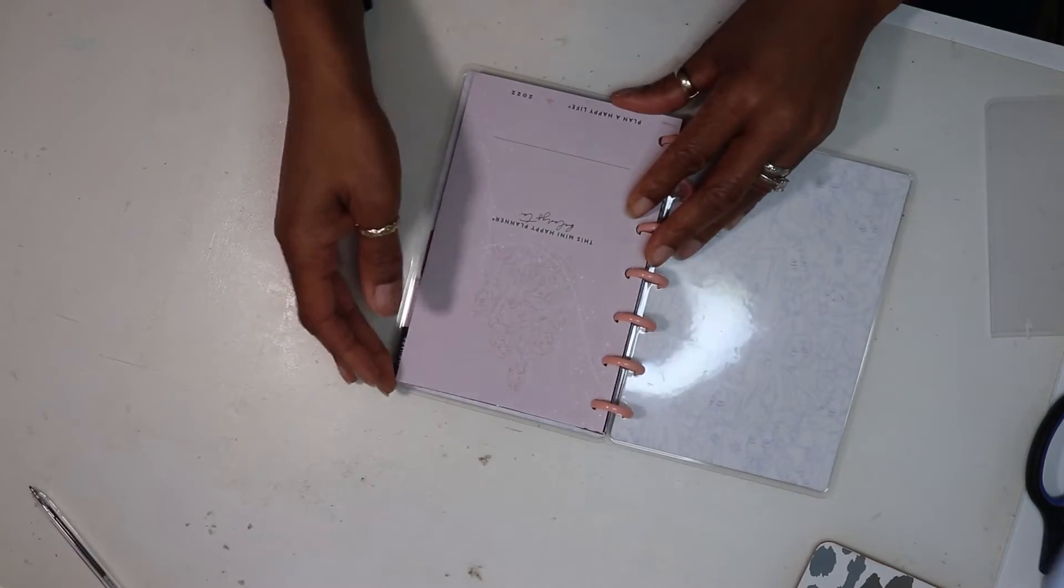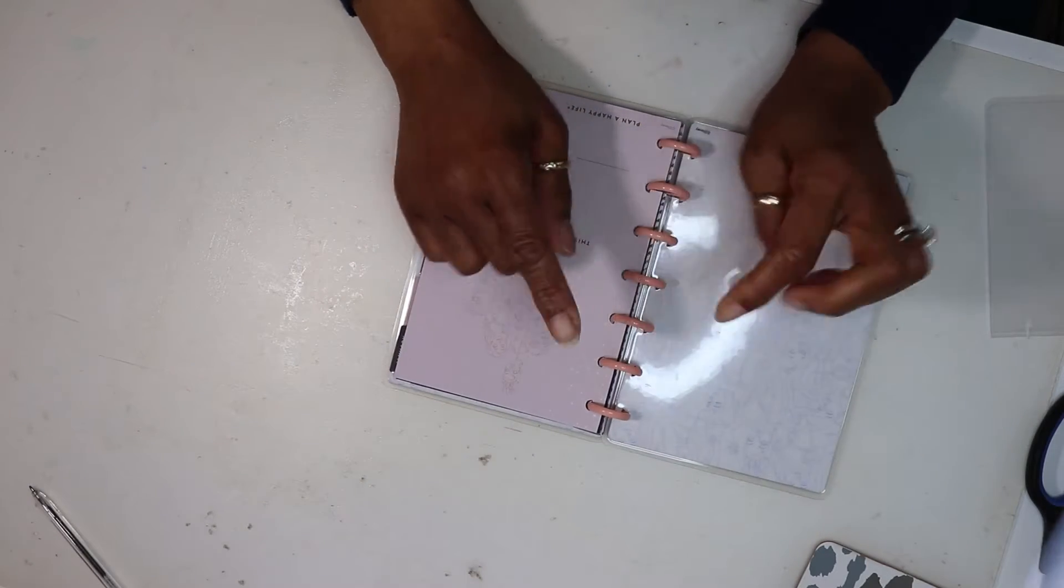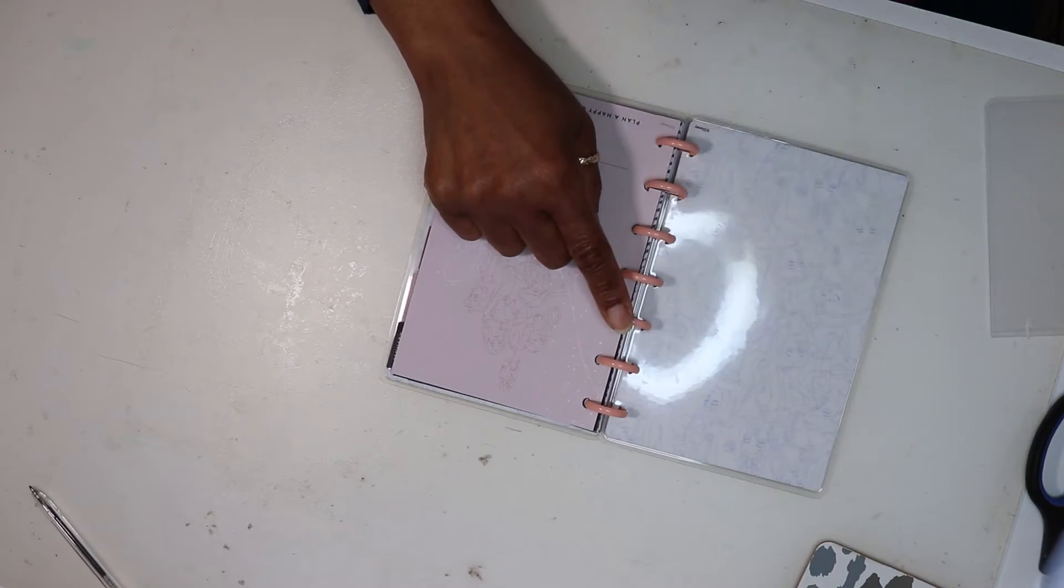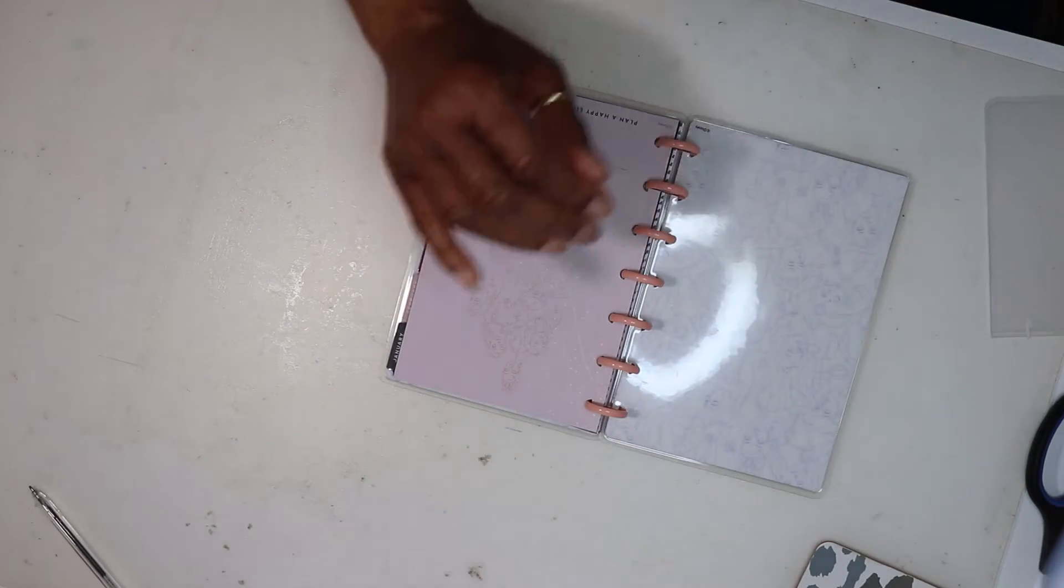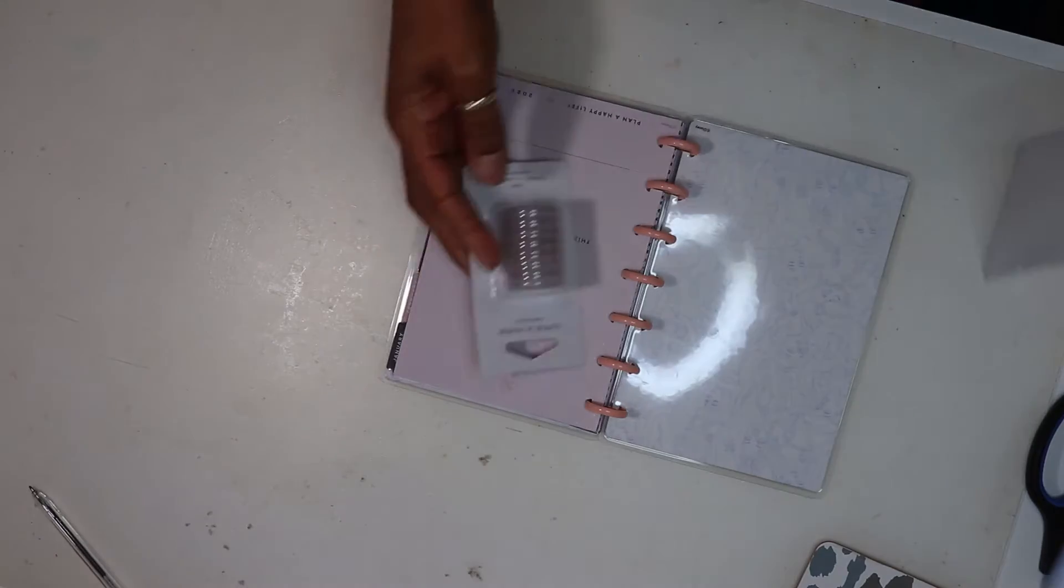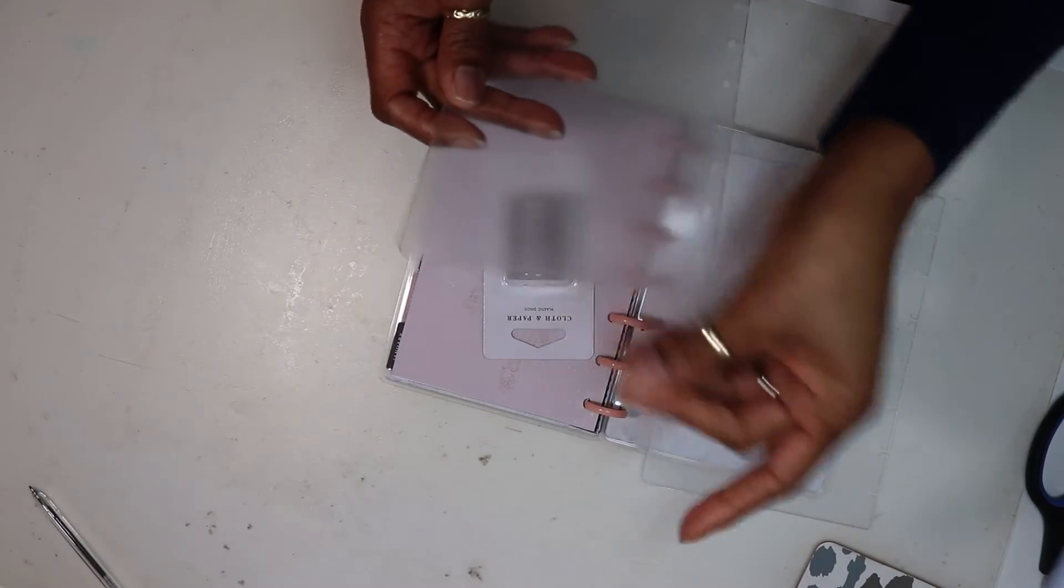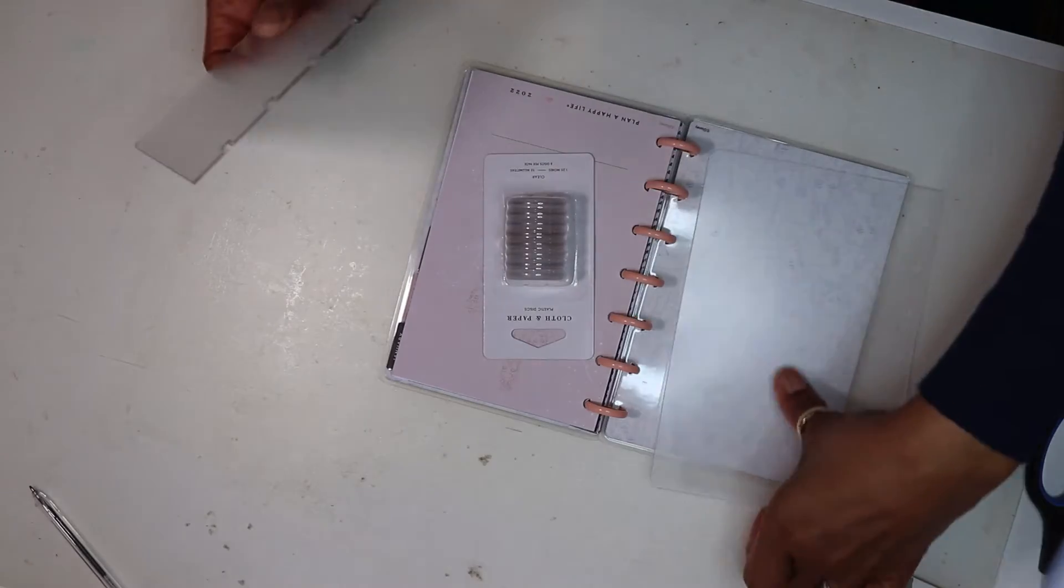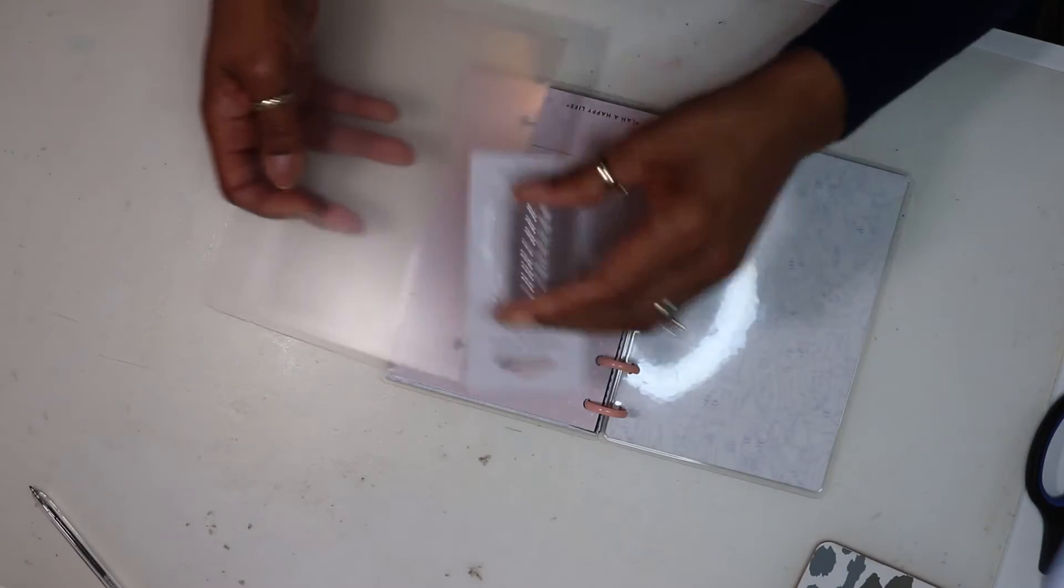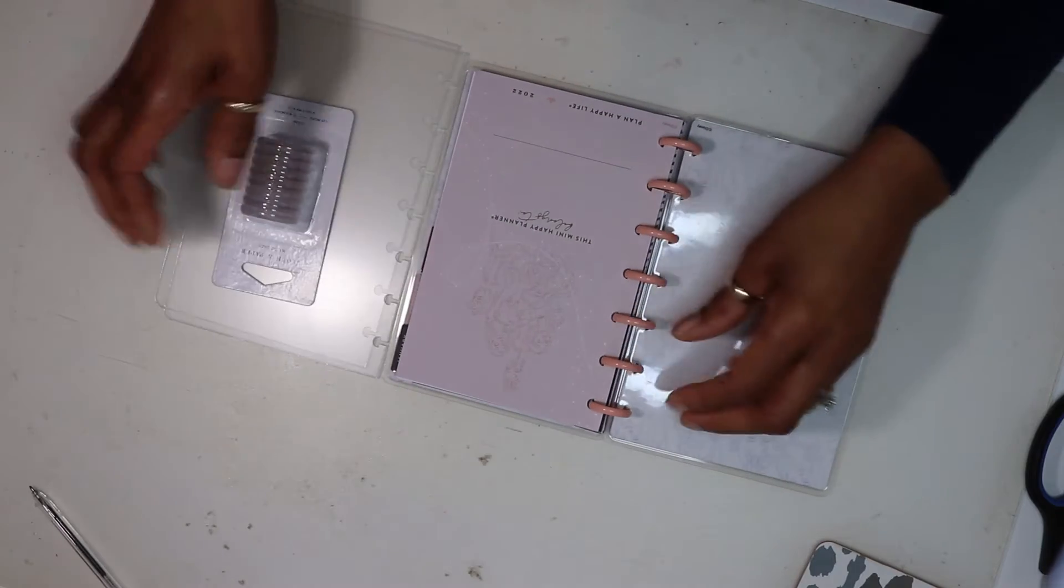I'm here today to change my discs on my planner and also put the new covers on. I got these from cloth and paper which I'm really happy with and I'm excited to get them on in order to put them into the new leather cover that I also got from cloth and paper. So let's begin.